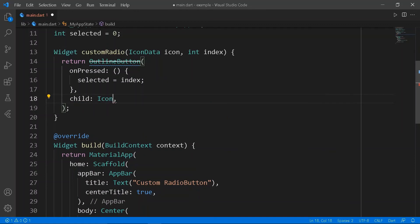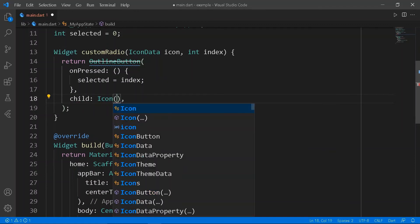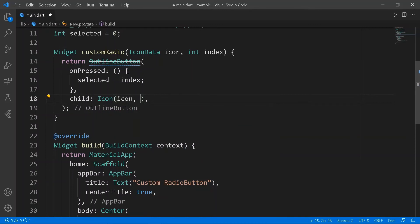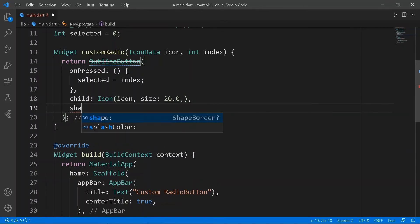In onPressed, create setState and set selected to index. Give styling to the button and give colors to the text and button with a ternary condition.